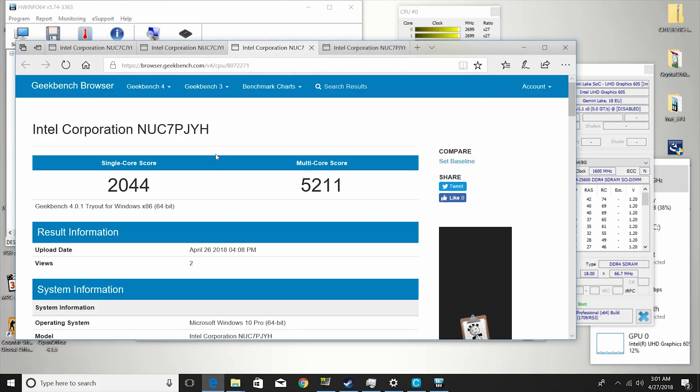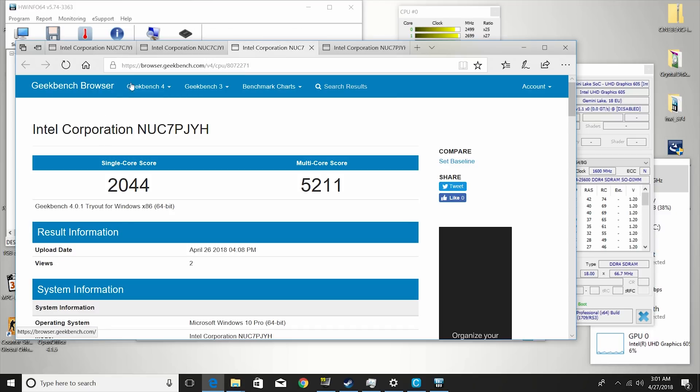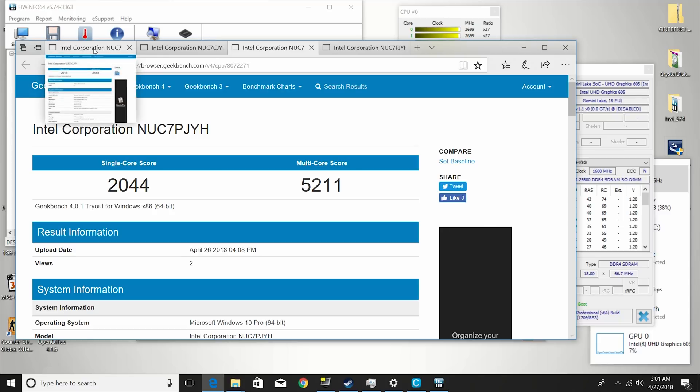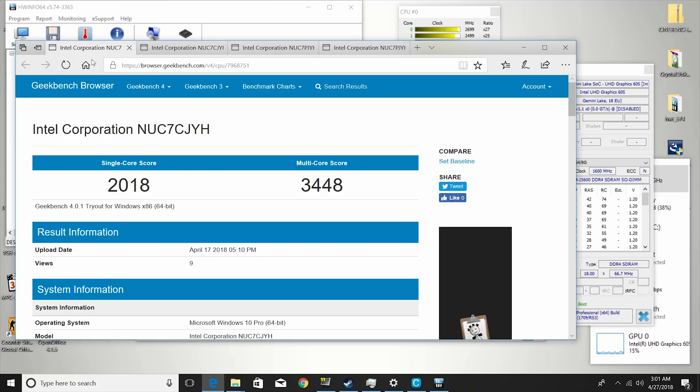So benchmarks, I'll just start out here with the Geekbench 4 score. So you can see, this is a step up from the J4005 version, which is right here.